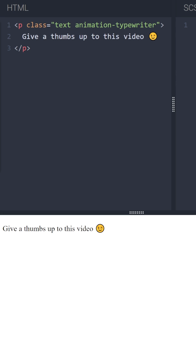Okay so we have a simple paragraph here with two classes, text and animation typewriter, that do nothing so far.